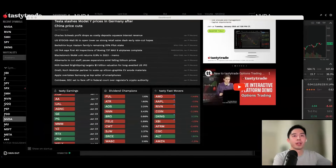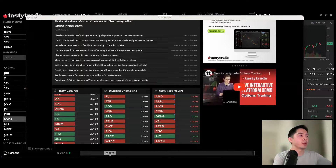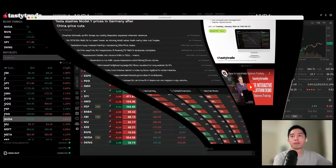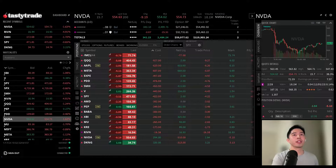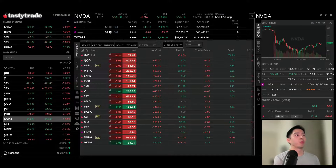For now let's go ahead and minimize the dashboard. Here is the tastytrade desktop platform where your trades will be executed.